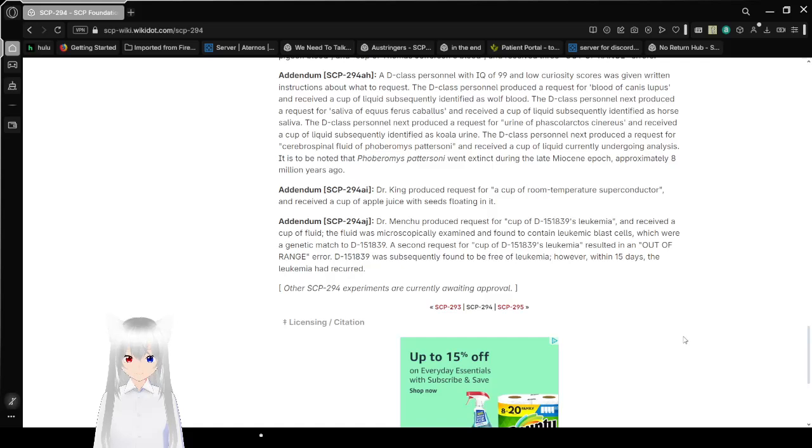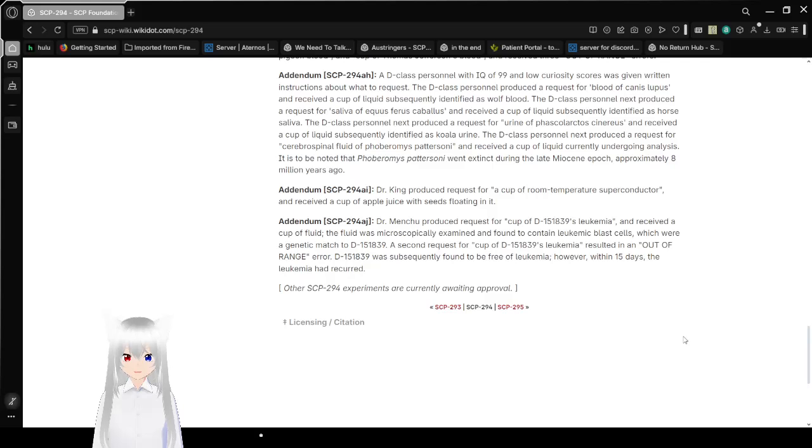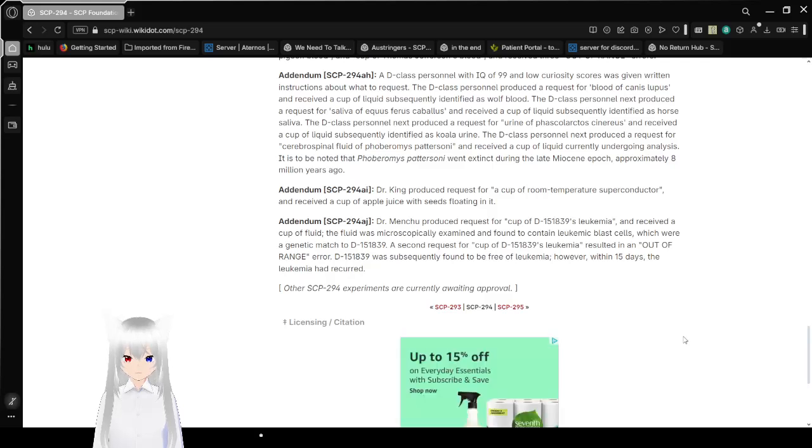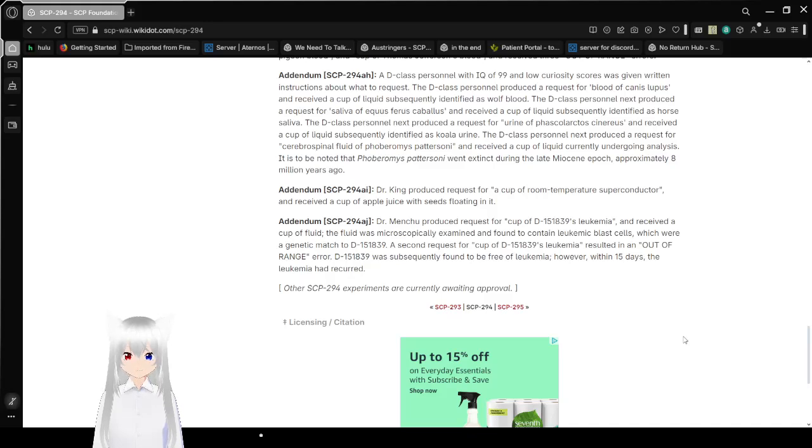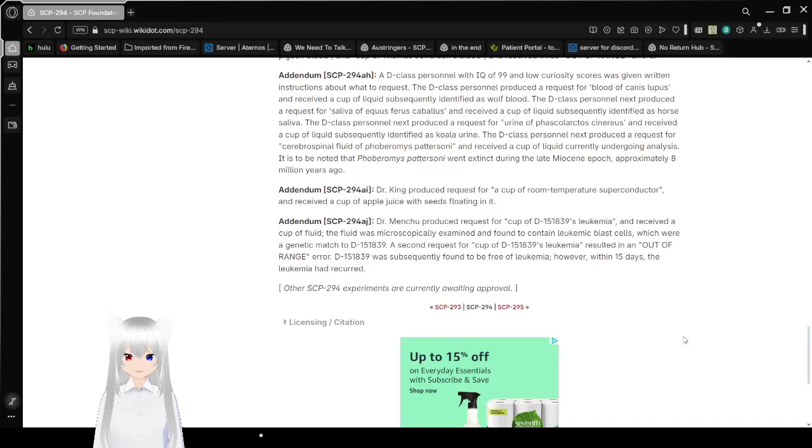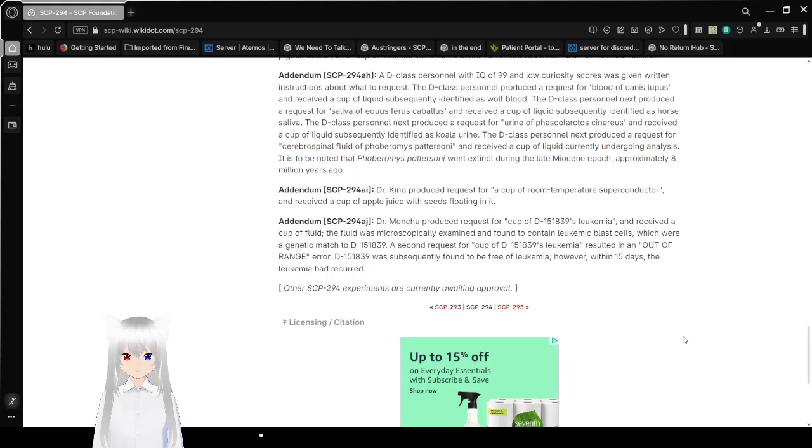Cerebrospinal fluid and received a cup of liquid currently undergoing analysis. It is noted that Indricotherium transouralicum or Paraceratherium is an extinct species of hornless rhinoceros living during the late Miocene epoch approximately 8 million years ago.